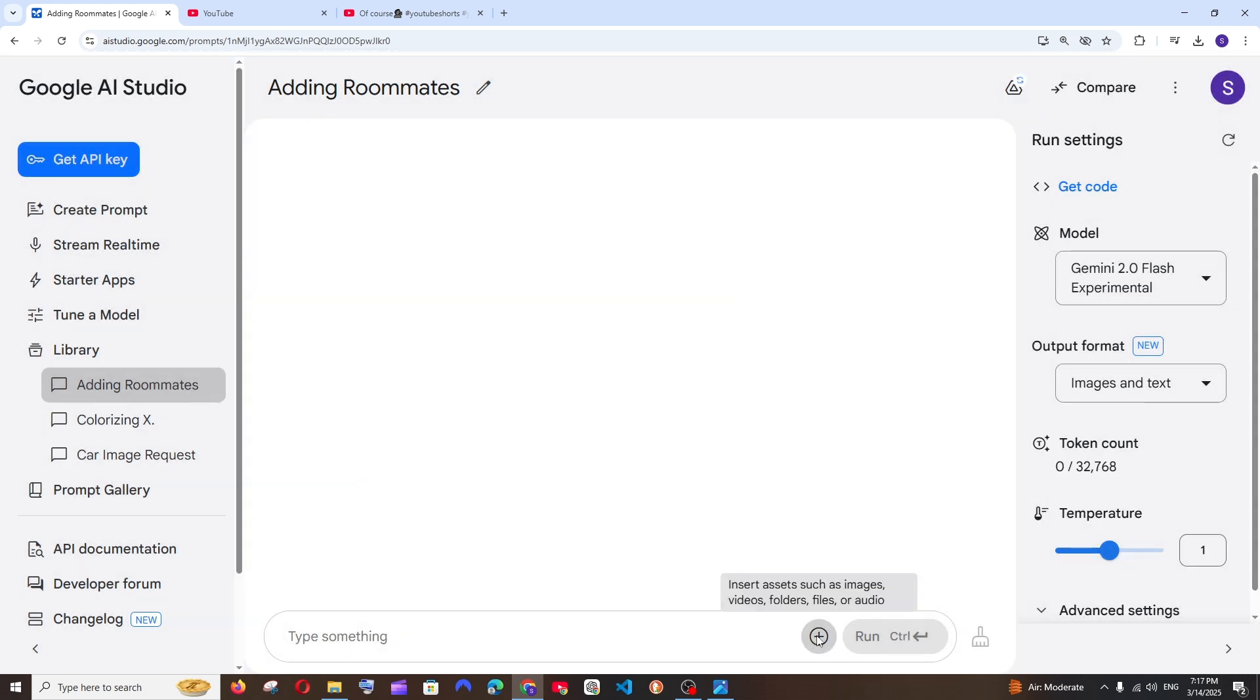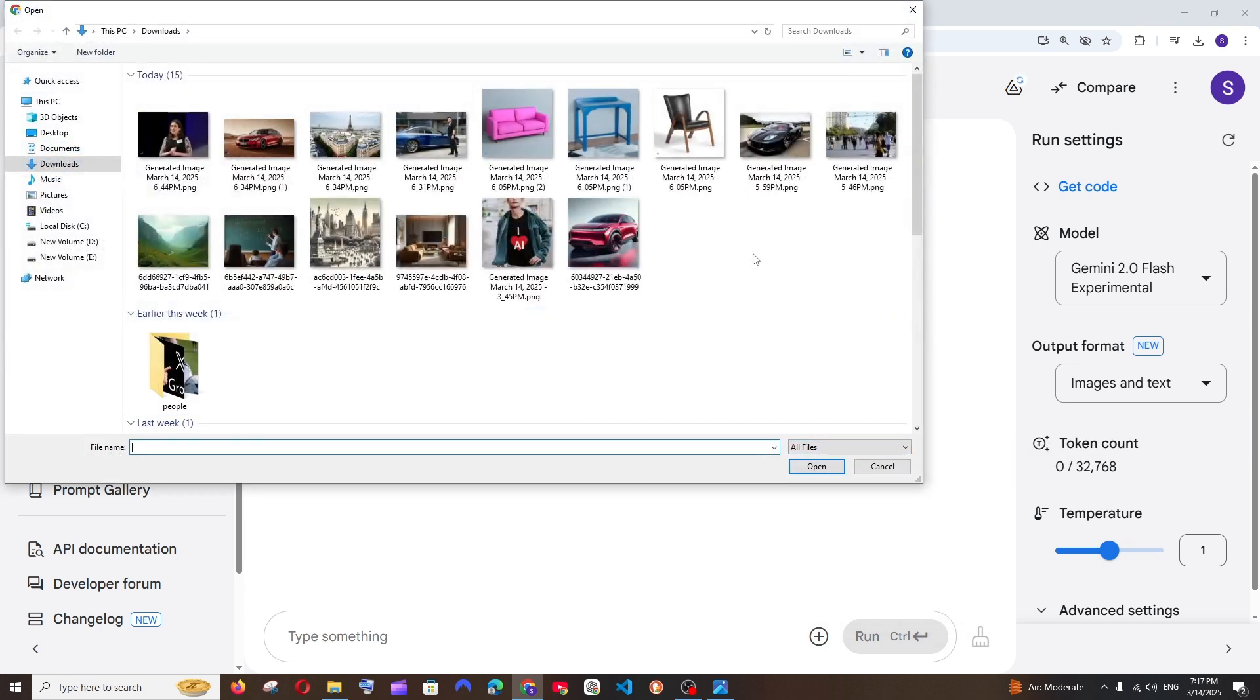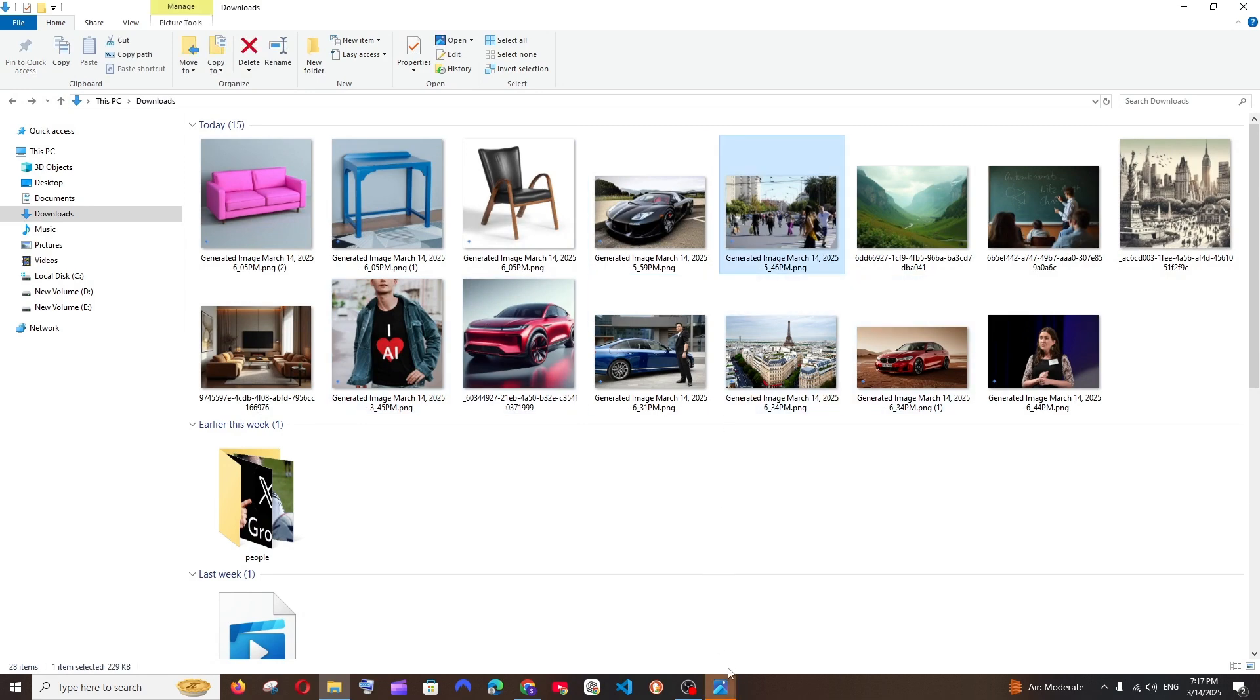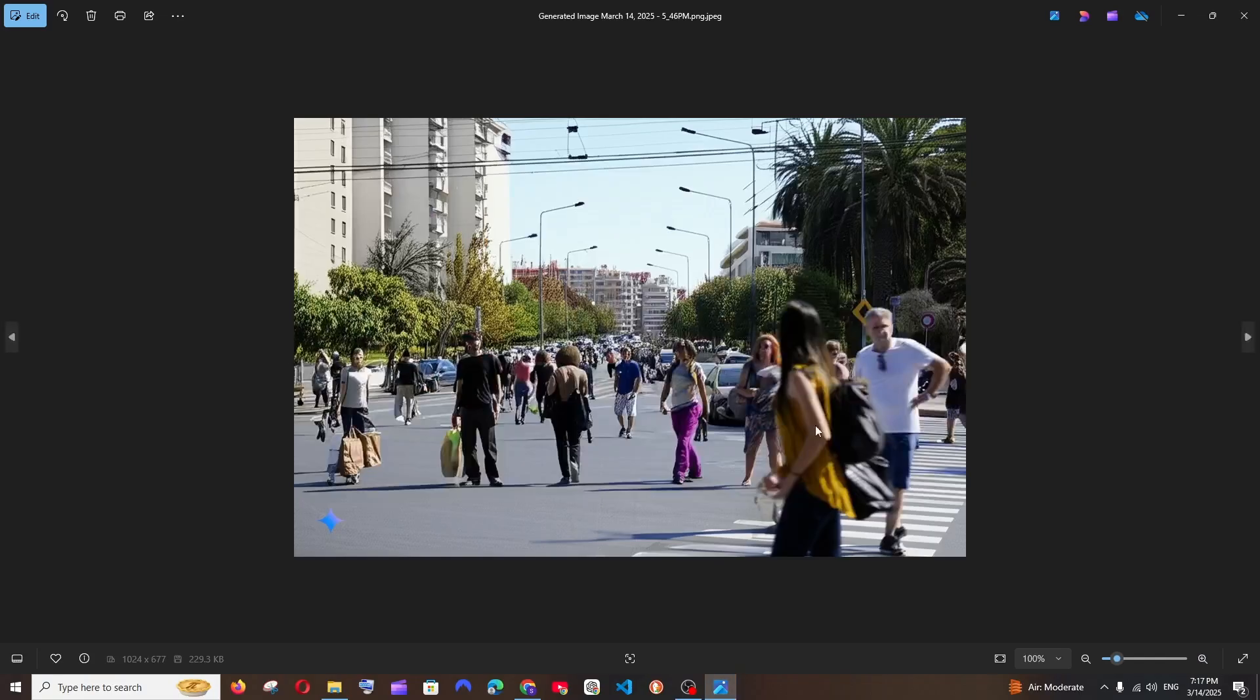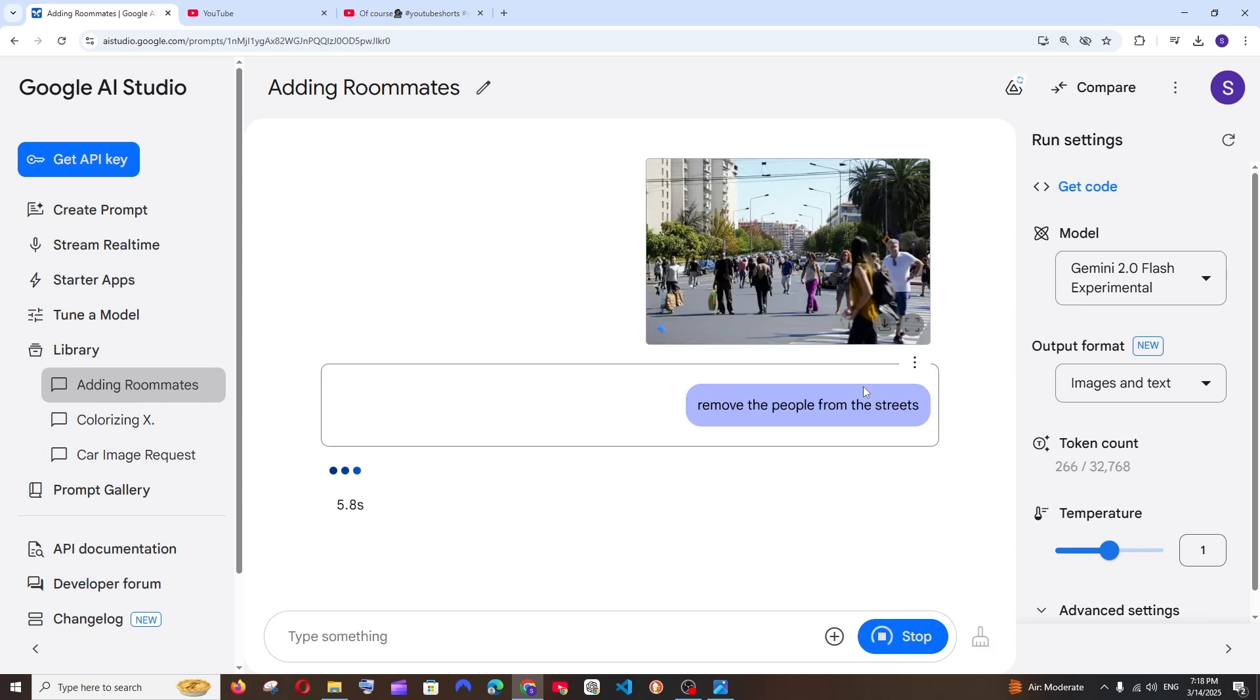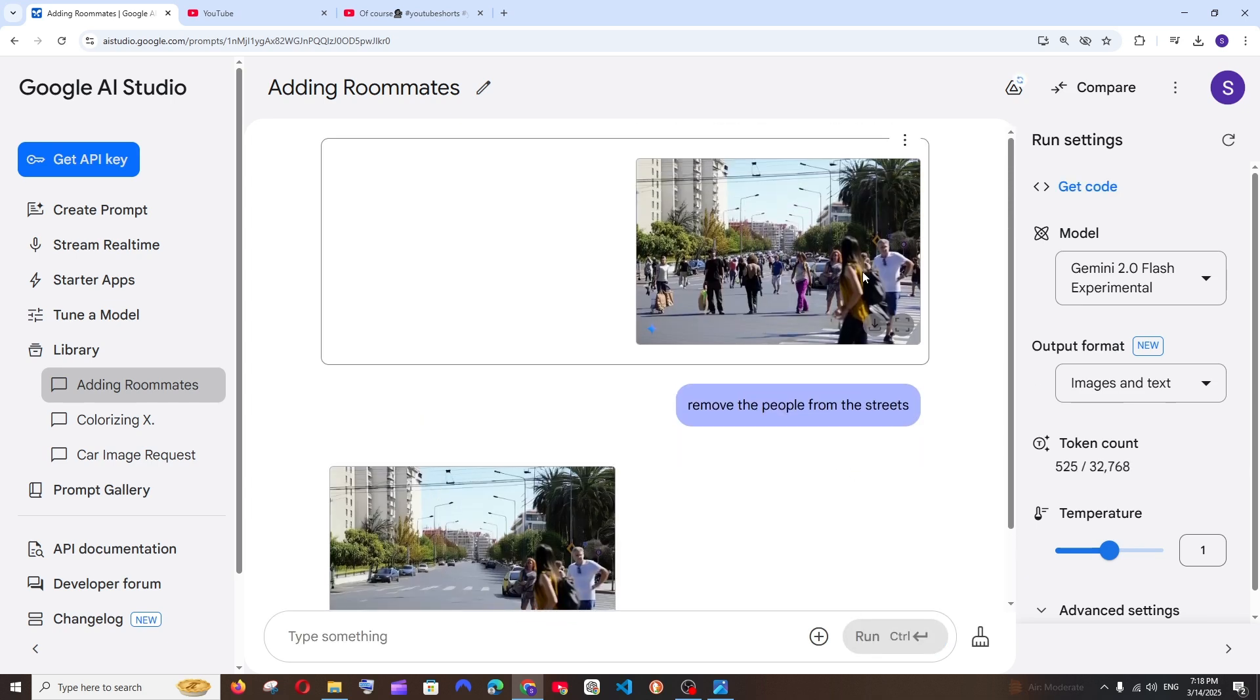And next thing is going to be clearing a particular object. For example, I'll just go here and upload this image. This is basically an image where a lot of people are standing on the streets like this. So we have a lot of people like this on the streets and I'm just going to ask remove the people from the streets like this and run.